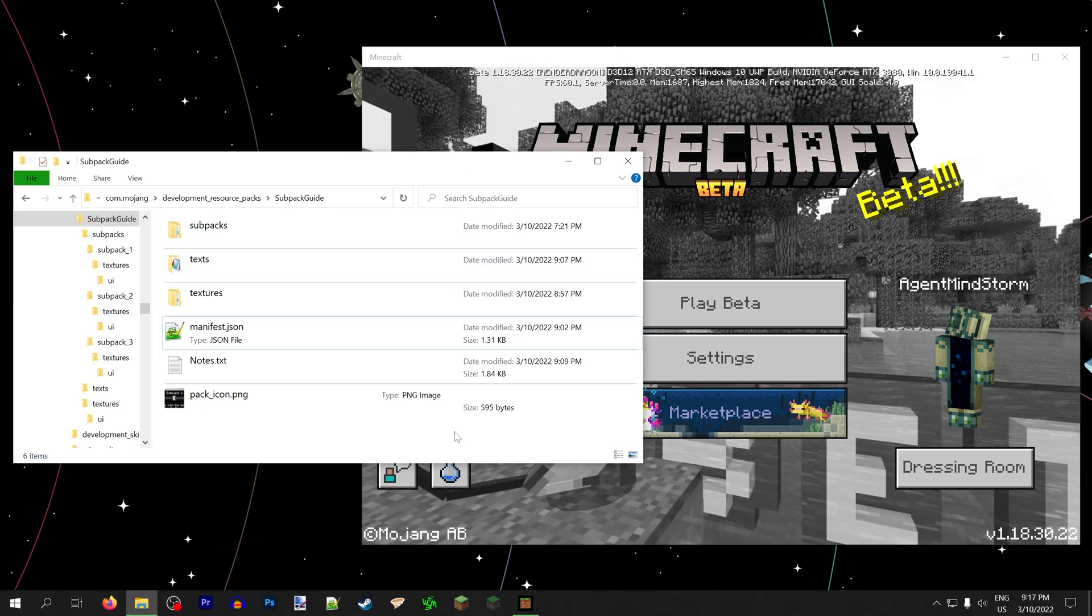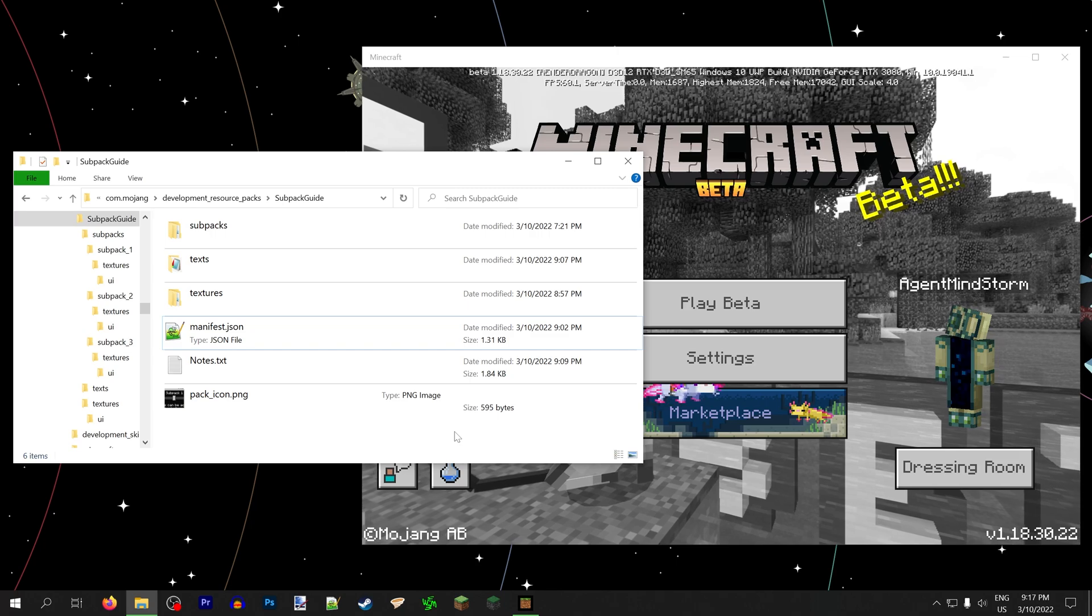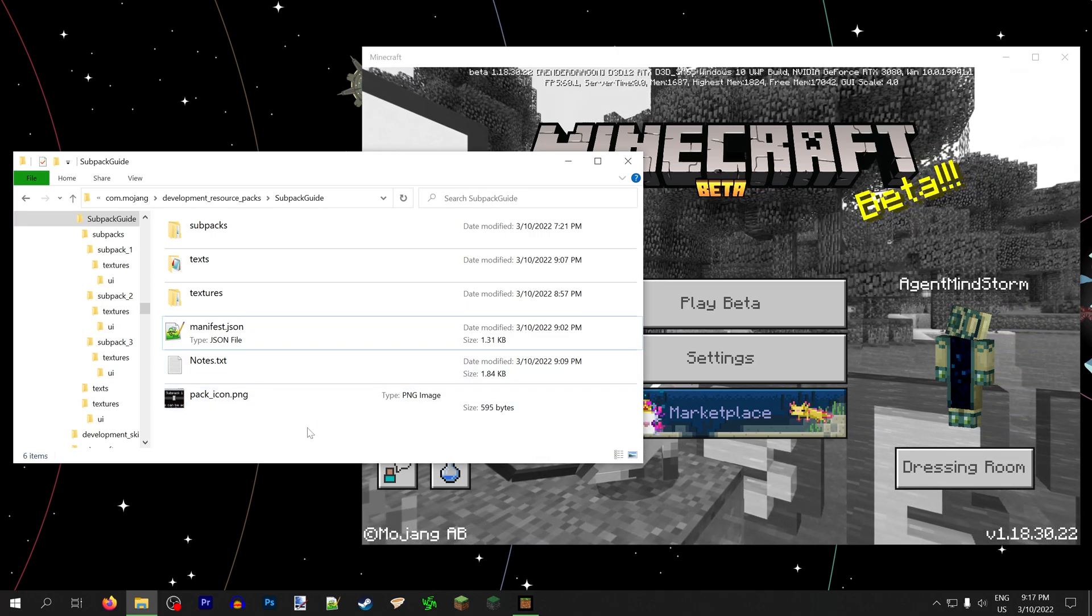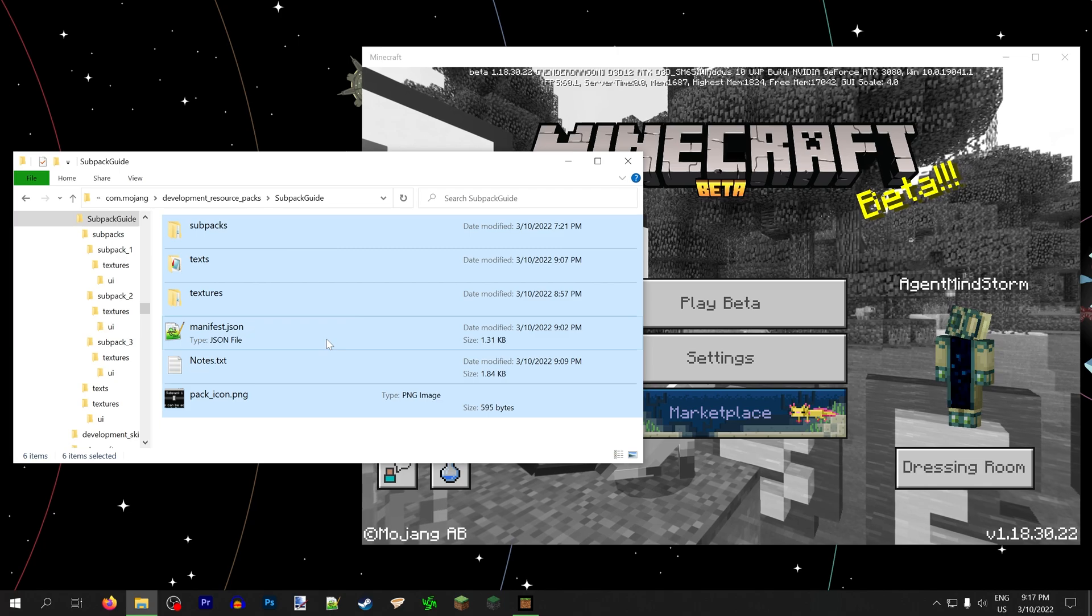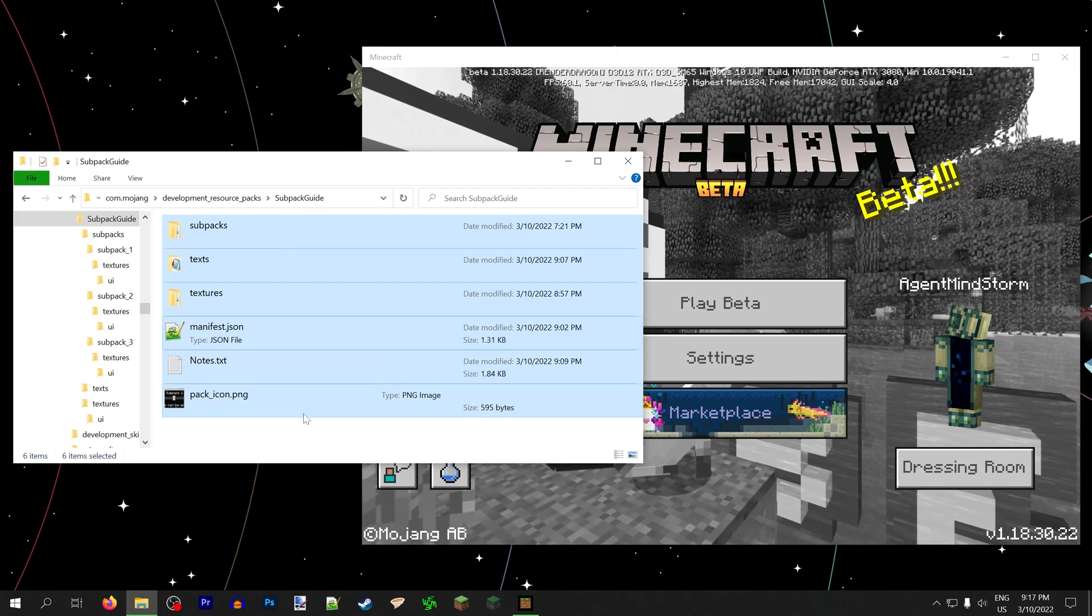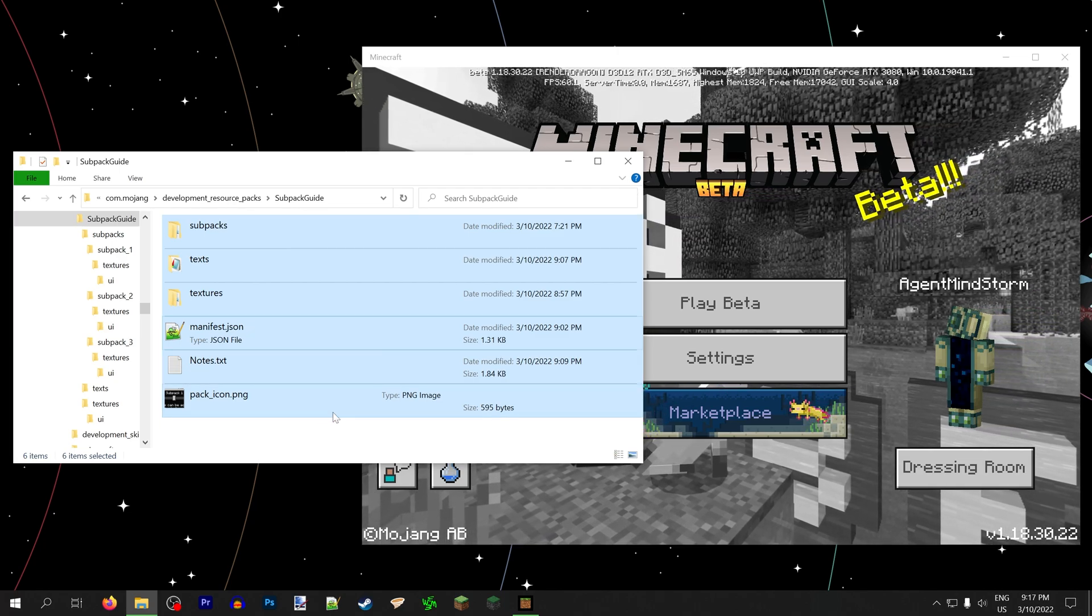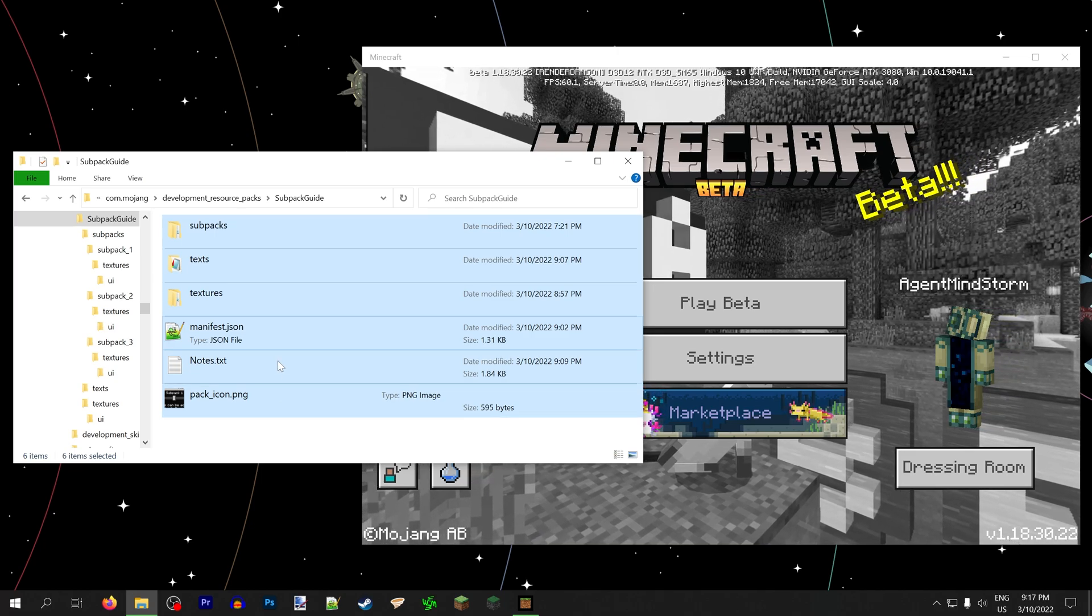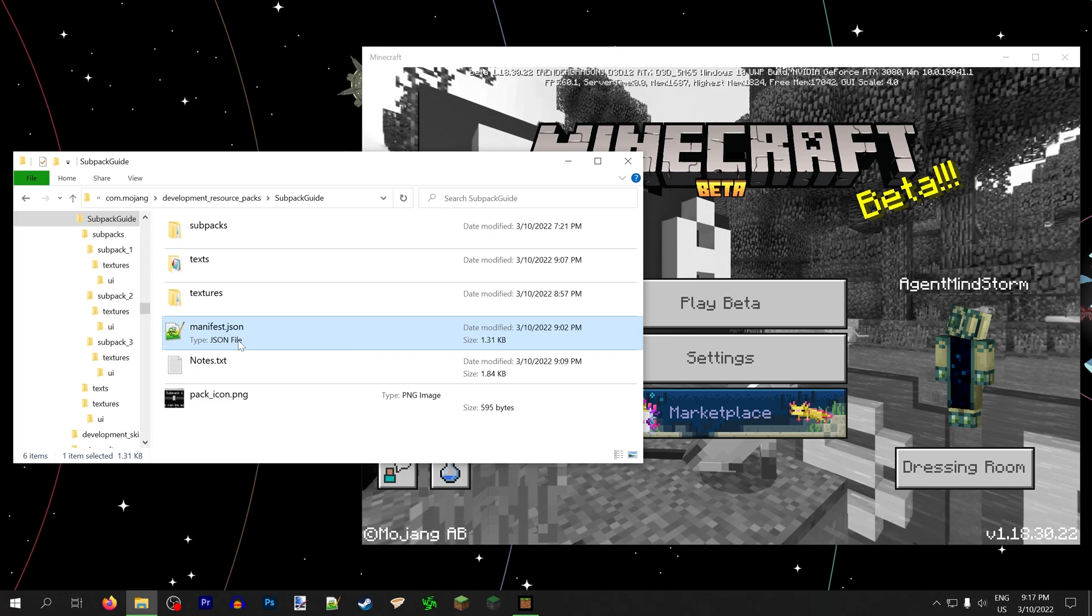Before I even get started, I should tell you that all the code you'll need is in the description of this video, and also this whole demonstration pack, minus the panoramas, is also available to download in the description so you can see exactly what's going on and just copy the code directly. Because believe me, you're going to want to use this feature in your pack.